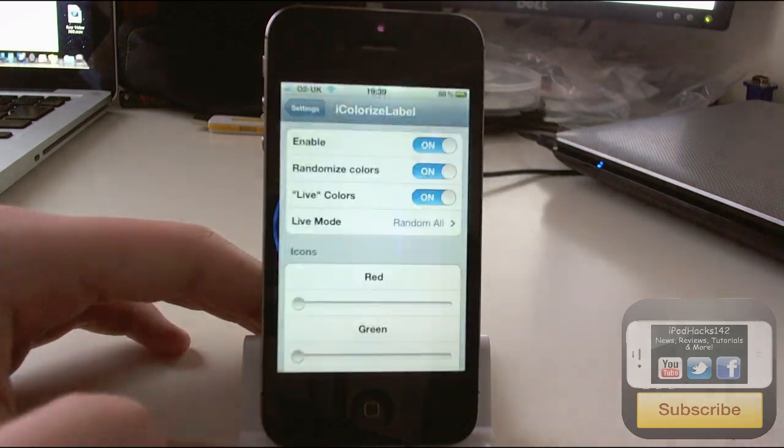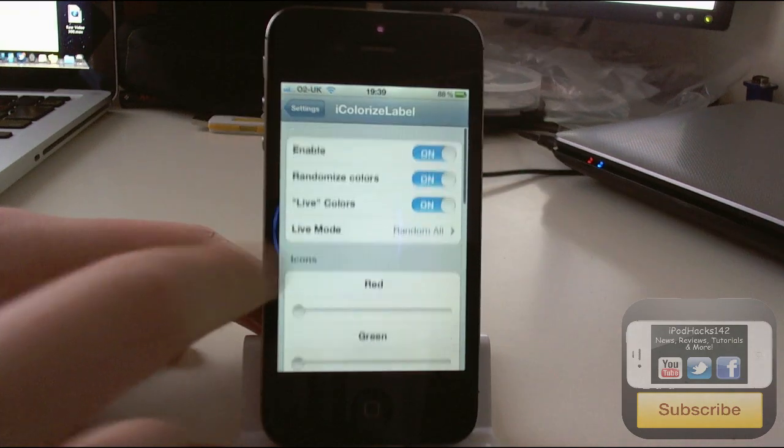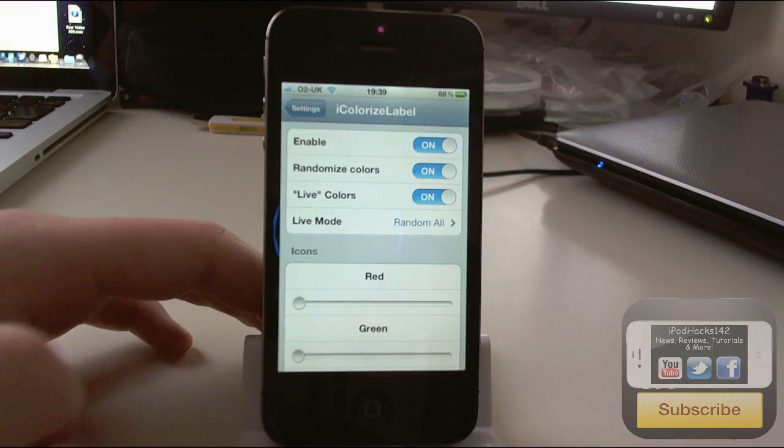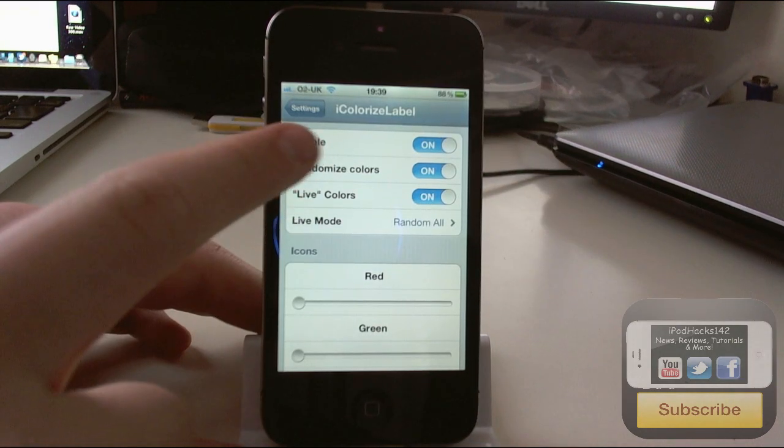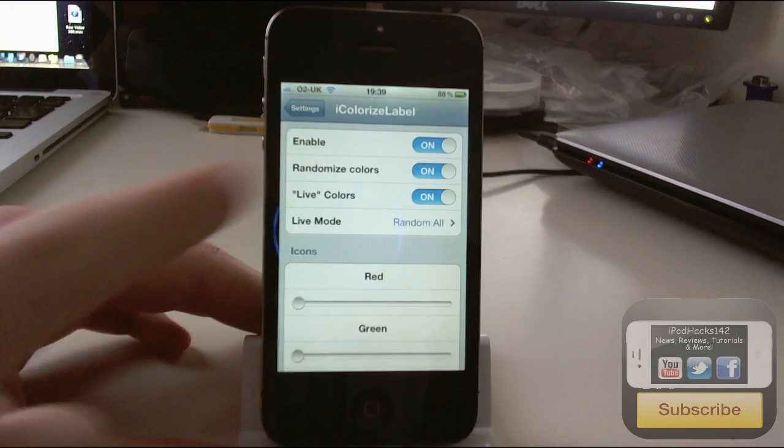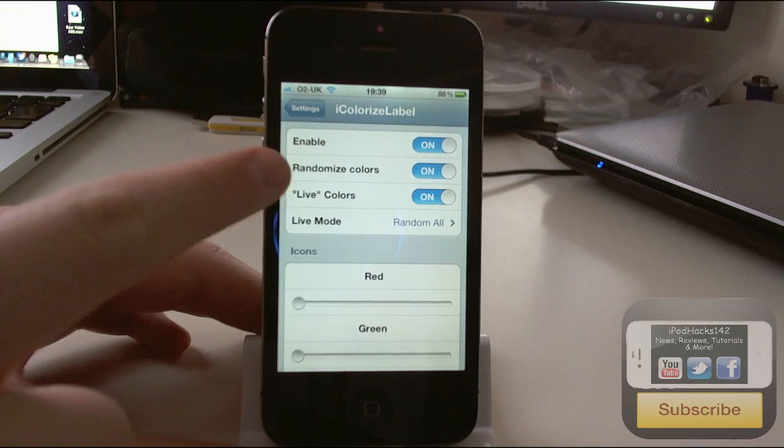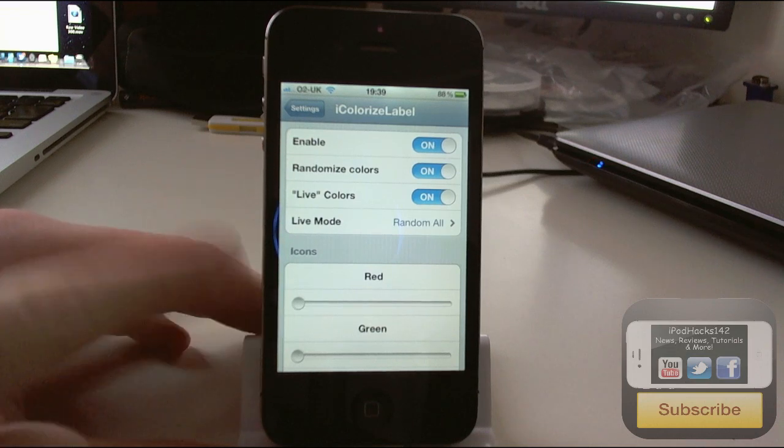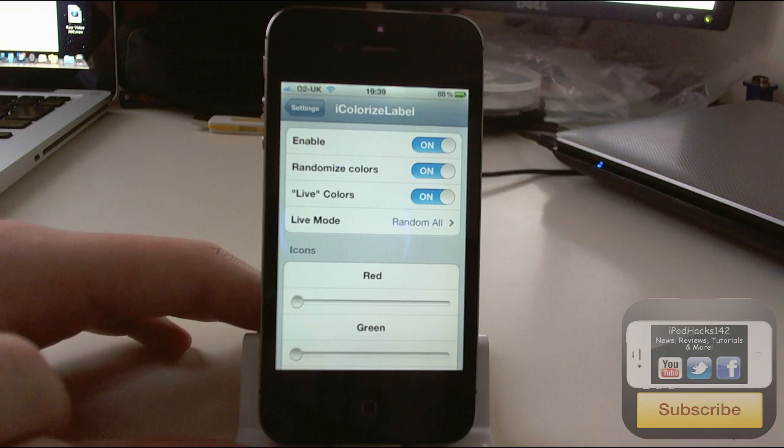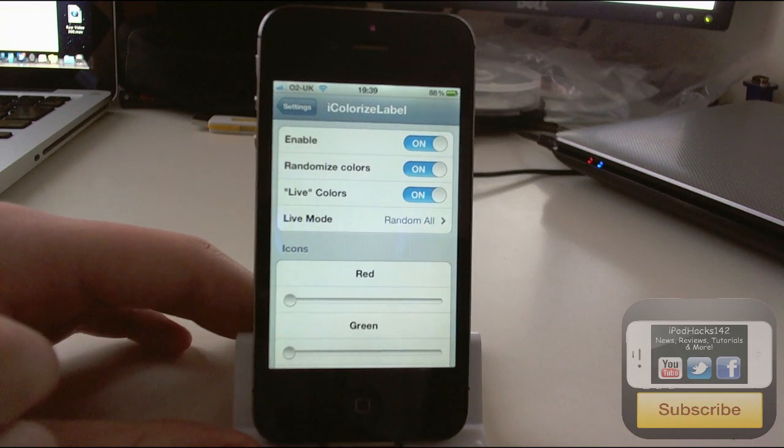So if we just go to settings, there's a lot of settings for this here in the iColorize Label section. You can enable or disable that which does require a respring, but all of the other settings require no resprings at all.